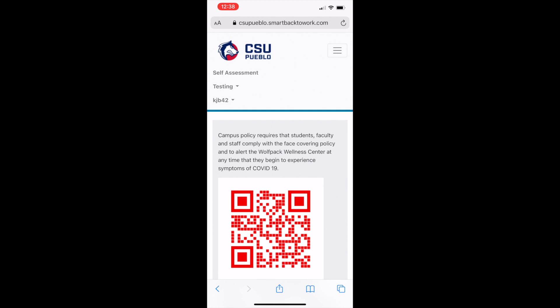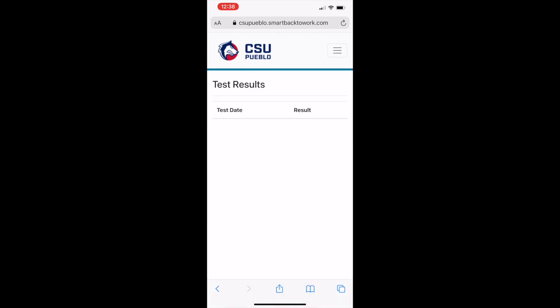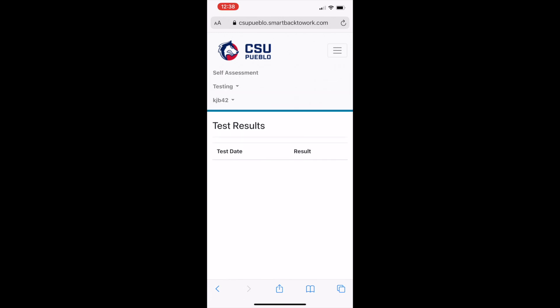Lastly, let's talk about how to view your test results. Going back to the main menu, you will select the testing tab. Under that tab, you will select results. It is here that all of your COVID-19 test results, beginning with those completed since February 1, are available.